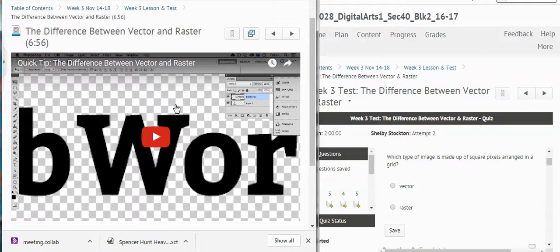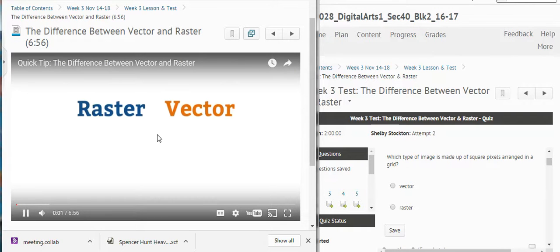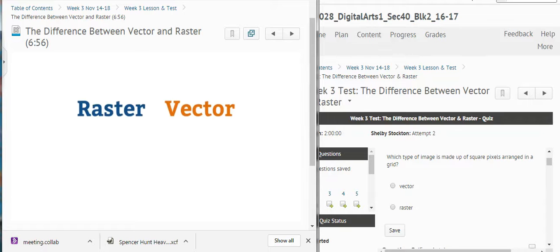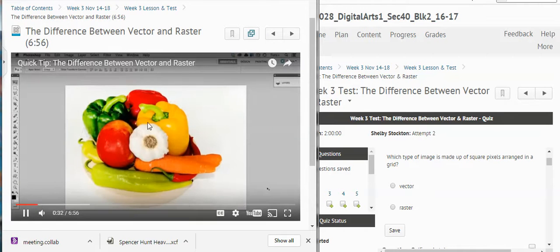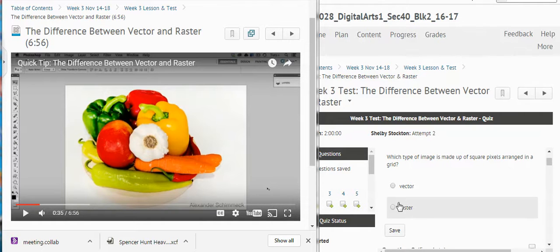I'm going to open up the video and press play. The tutorial says: 'Hello and welcome to a Tuts Plus Quick Tip Screencast. My name is Cheryl Graham, and in this video I'm going to talk about the difference between vector and raster files when it comes to digital graphics.' So did you catch that? She said a raster image is made up of square pixels in a grid. The question was: what type of image is made up of square pixels arranged in a grid? A raster image, right?